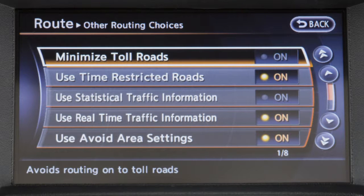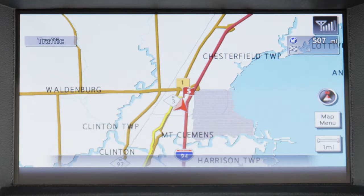When the conditions are set, the system starts calculating the route with your new request, and the current location map screen is displayed.